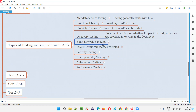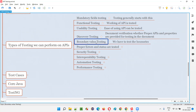For example, there is an API request which can accept age only up to 25 years — more than 25 it will not accept. As part of boundary value testing, we'll provide age 24 (one below the boundary), 25 (on the boundary), and 26 (above the boundary) to see whether the API behaves correctly. Age 24 and 25 should be accepted, but 26 should not be accepted. So boundary value testing needs to be performed on APIs.